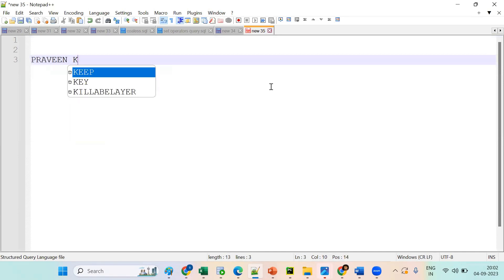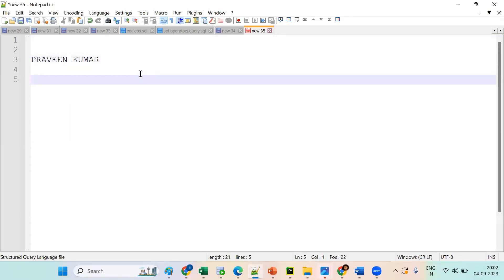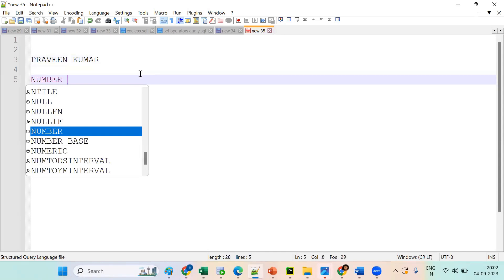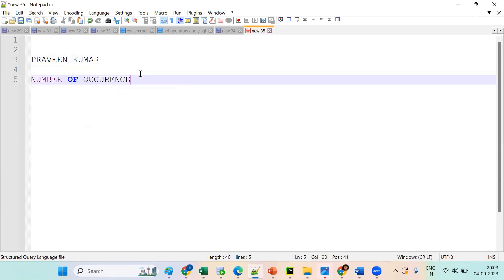Tell me, Praveen Kumar, I want to get the number of occurrences of 'E'. Tell me how to get the number of occurrences of 'E' — in which concept?